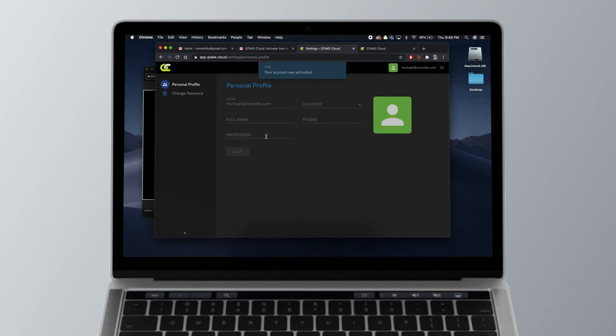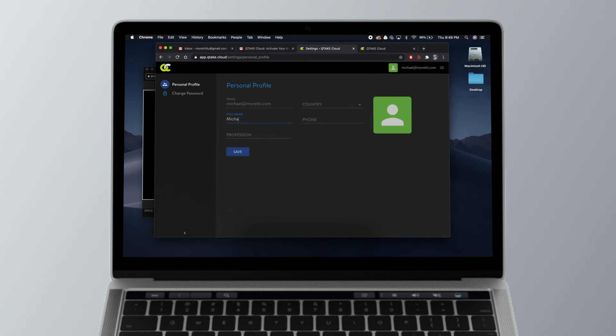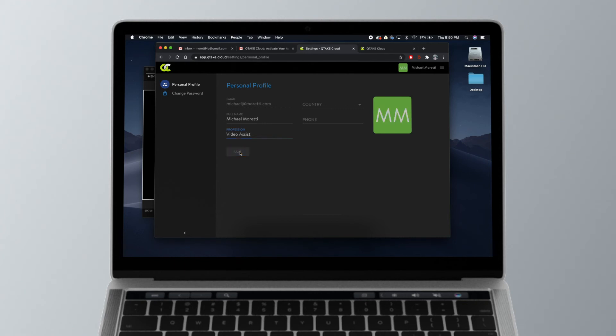to Qtake's cloud account where you enter your information to create an account in Qtake. Go ahead and enter your name. You don't need to enter your phone number if you don't want to, and you don't need to put your profession if you don't like. Then go ahead and hit save, and that creates the account for you inside